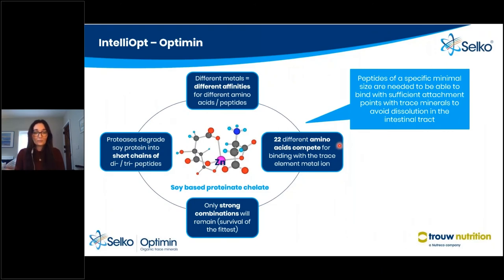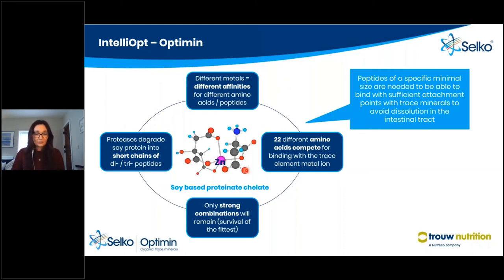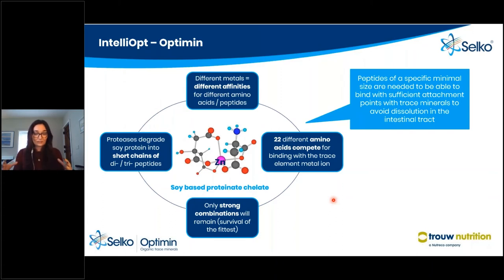For Optimin, the diagram shows zinc in the middle with a short-chain protein around the outside. In the production process, soy proteins are broken down by enzymes into short-chain polypeptides. Different metals have different affinities for different amino acids or peptides, so we allow these natural affinities to form bonds between the trace mineral and the ligand as strong as possible. With 22 different amino acids competing for binding with the trace element, the resulting structure and bond strength are very high.